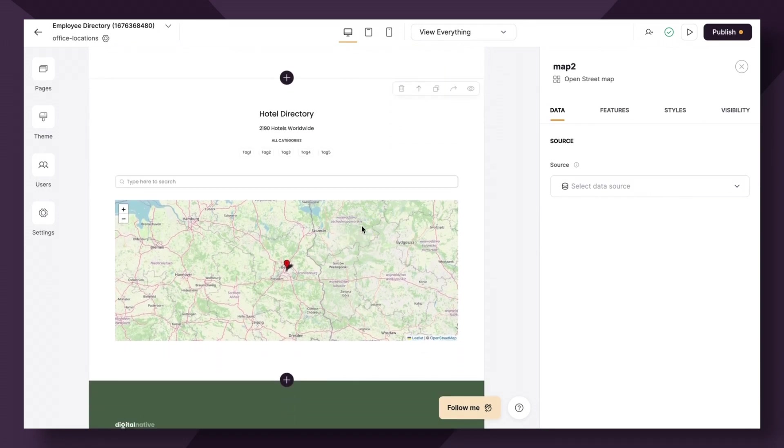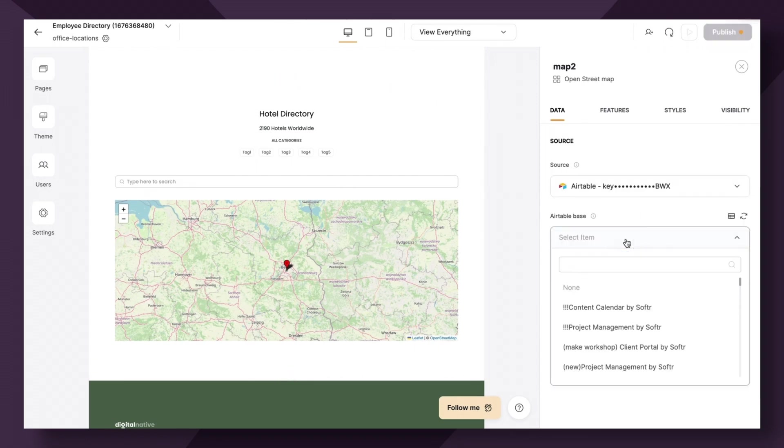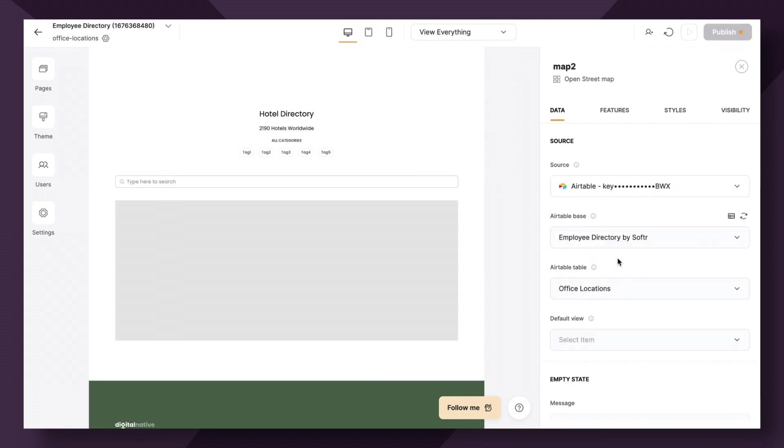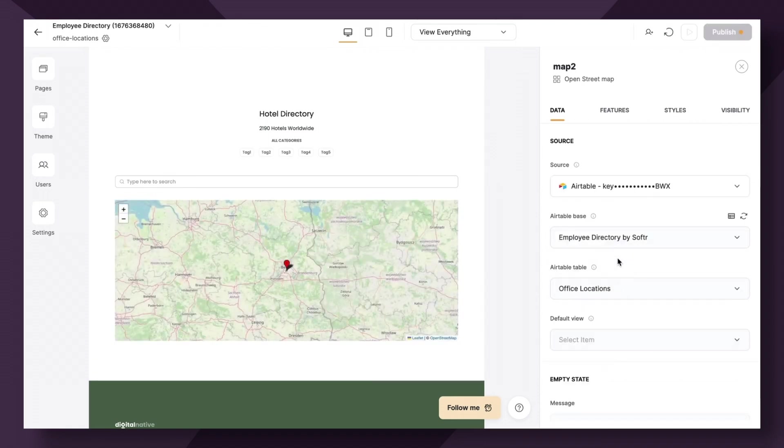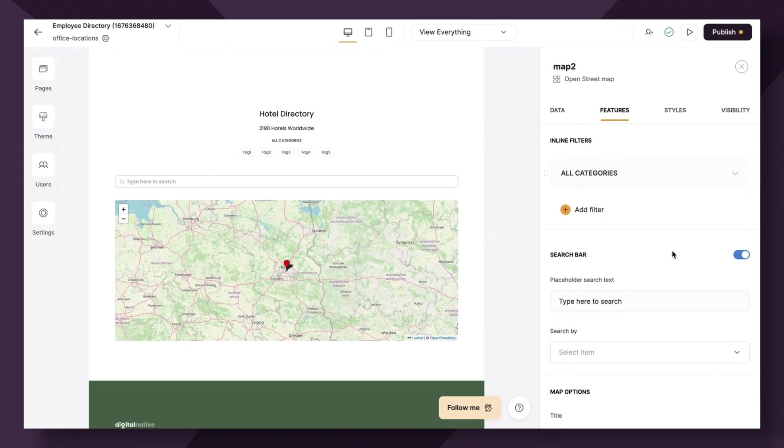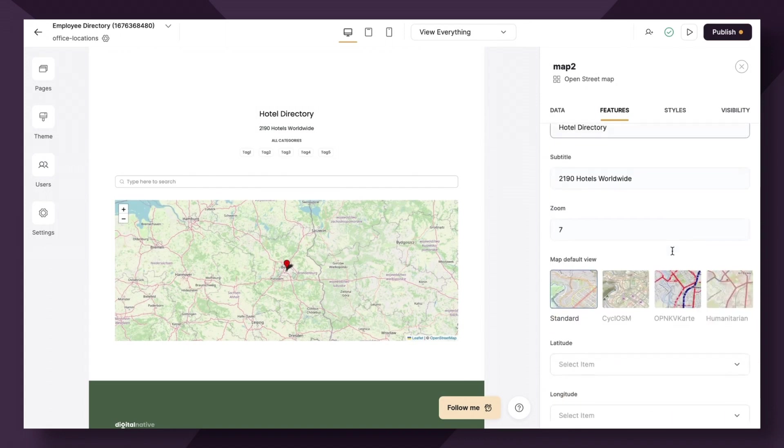So just like the Google Maps block setup, the second option, OpenStreetMap, is pretty straightforward. You don't need to add an API key for this. All you need to simply do is, of course, map the data. So our Airtable base is employee directory. Our table is locations. Then under features, we have a lot of the same options as Google Maps.